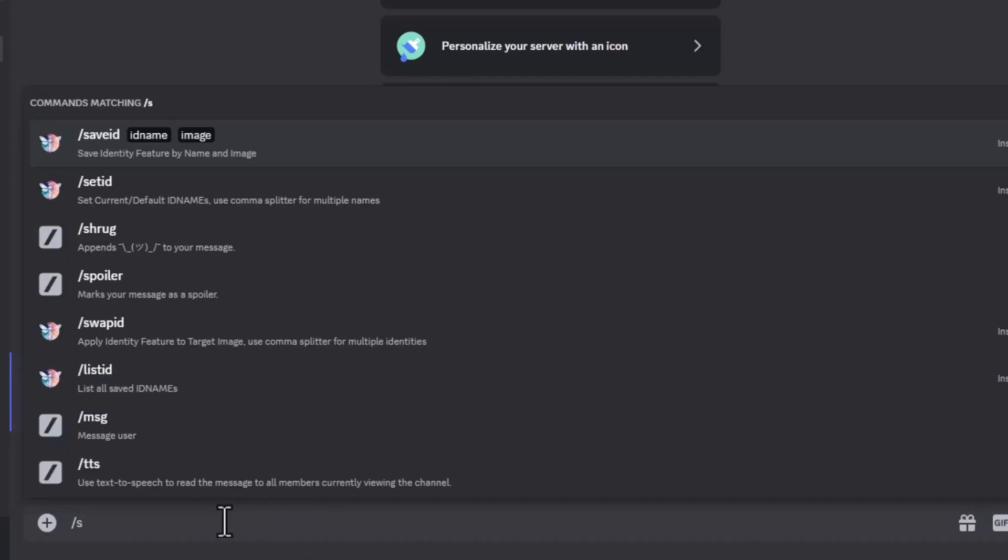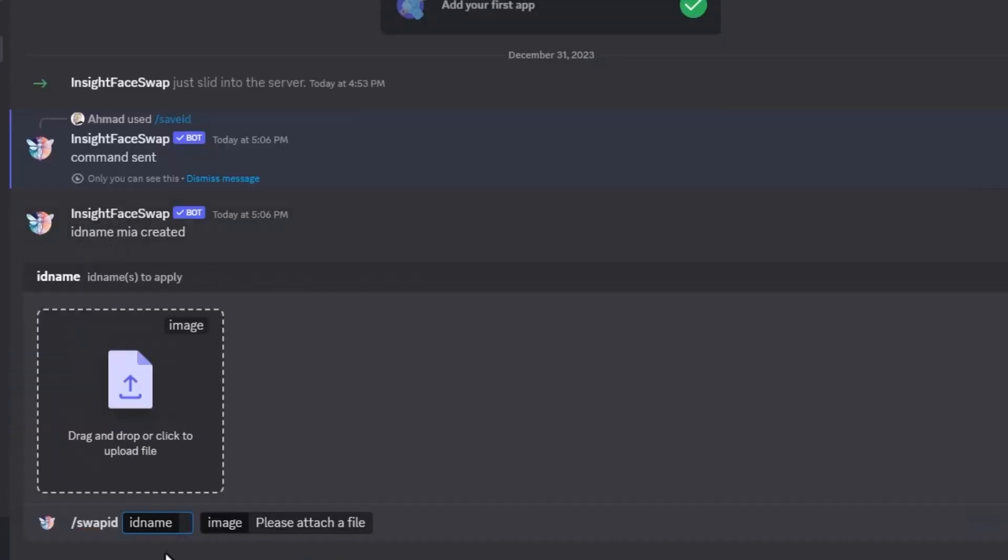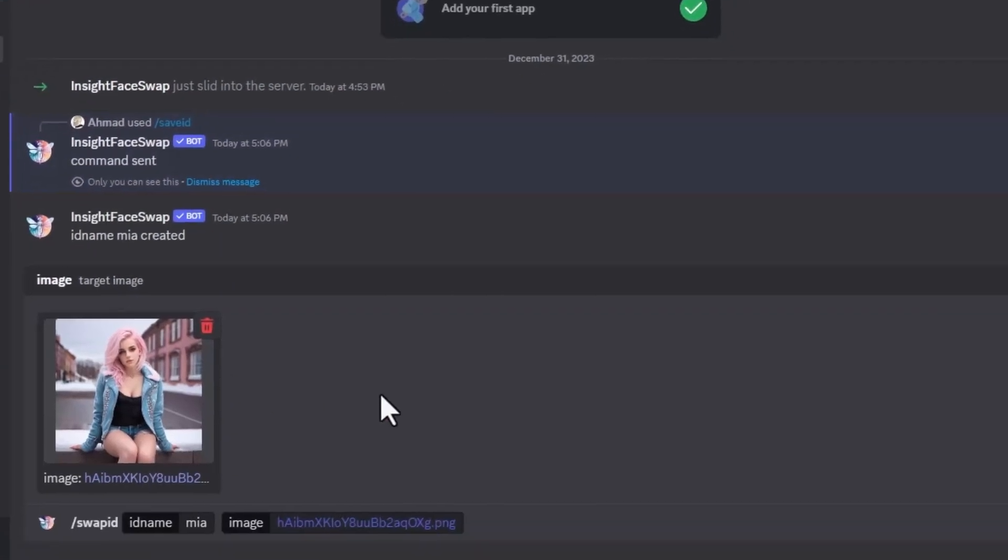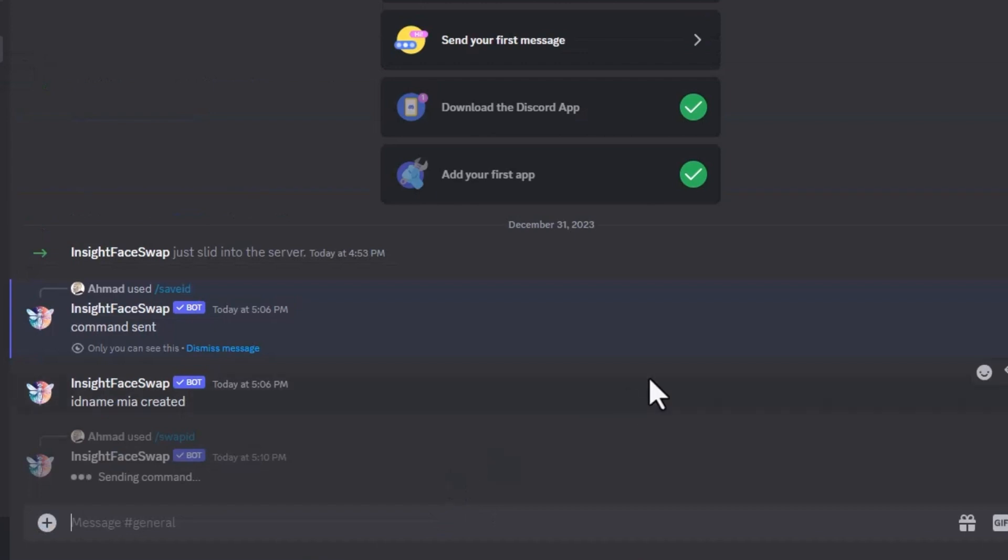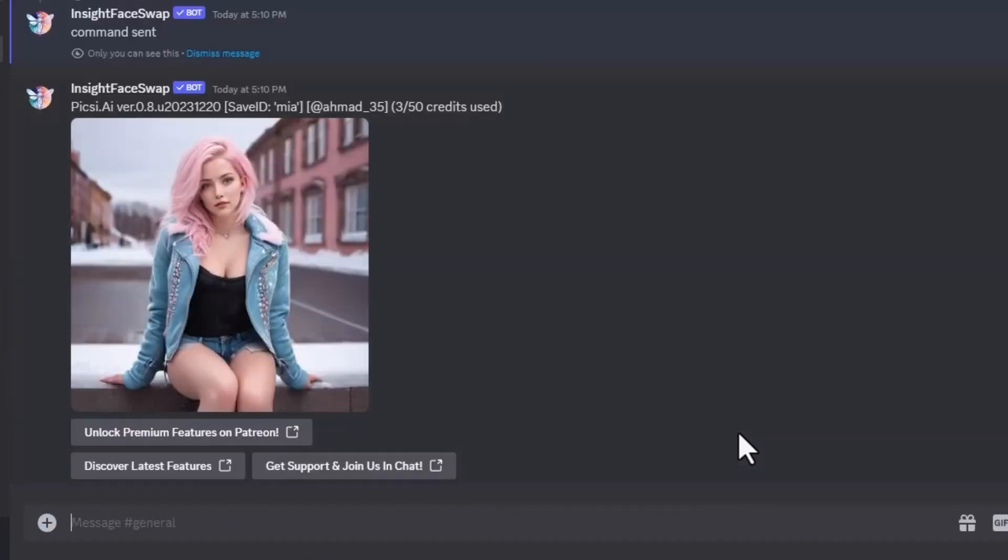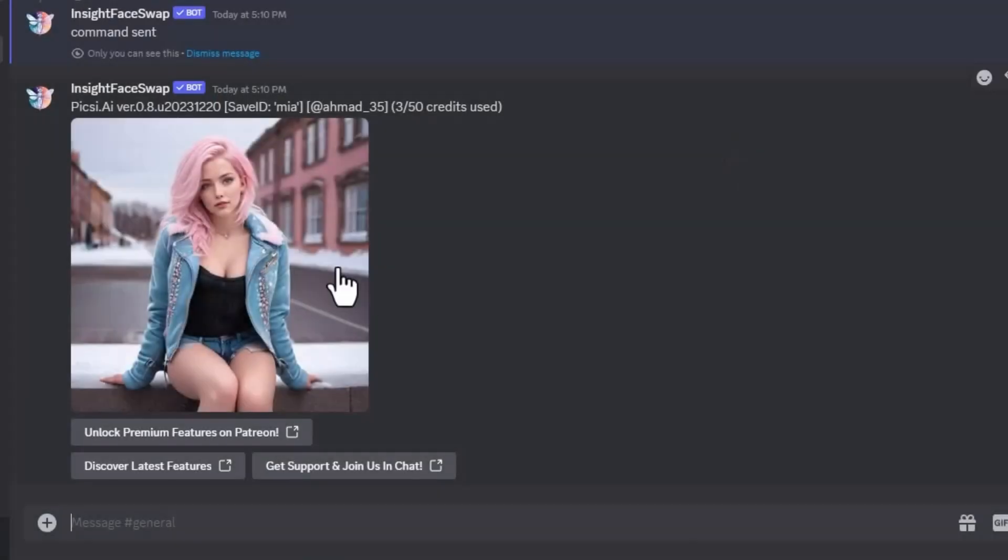Now type slash swap ID and now enter the name again. I will type Mia and now drag a target image in the box. And hit enter. Wait for two seconds. And that's it, our image is ready. Let's perform the same process for all the target images.